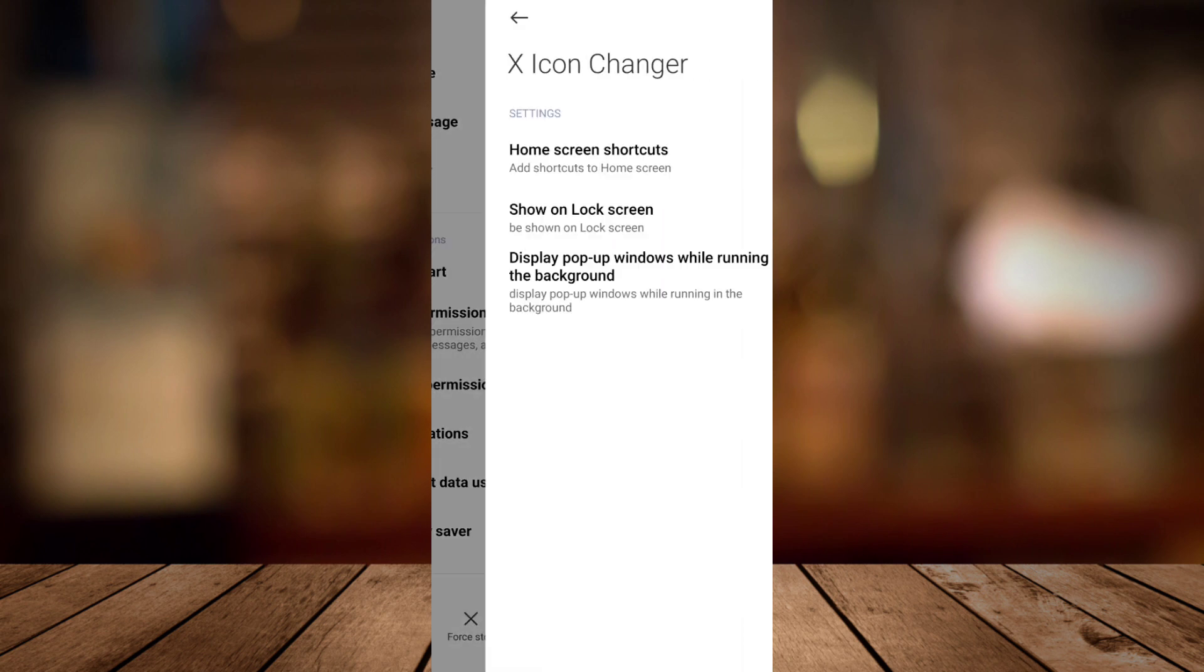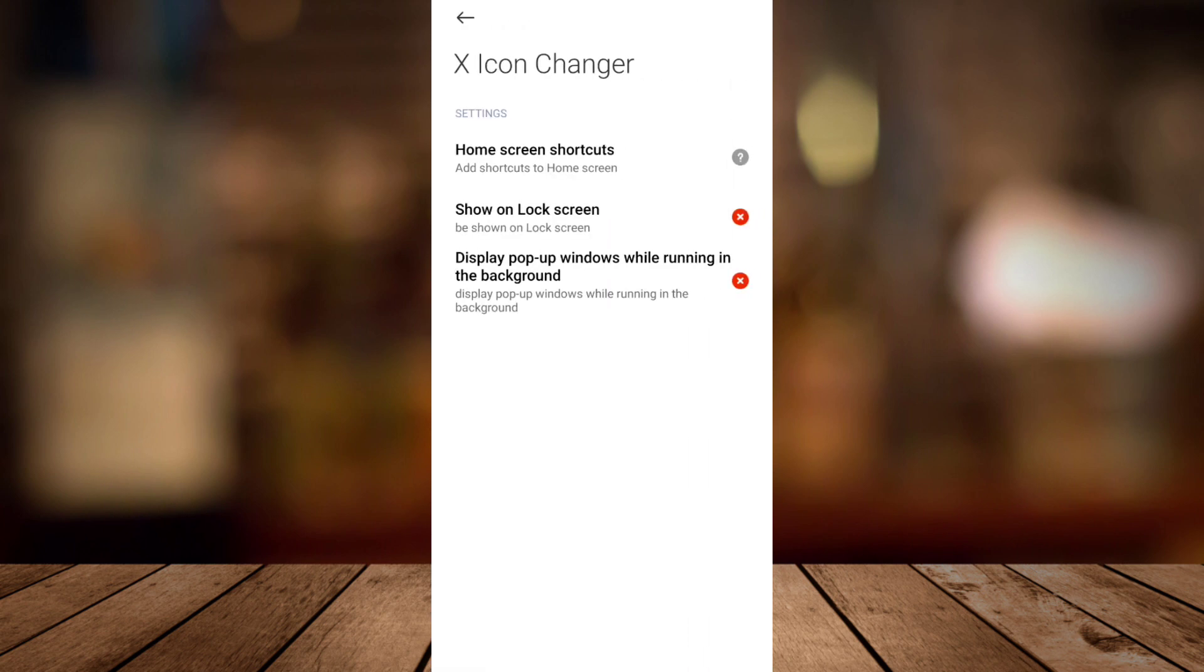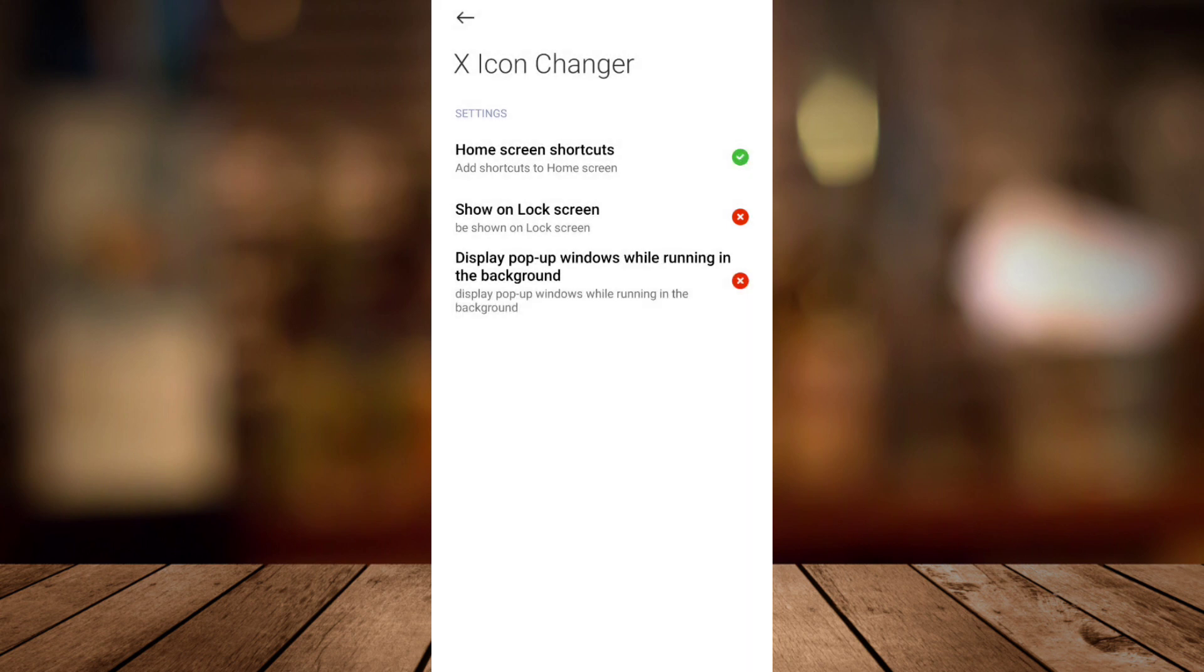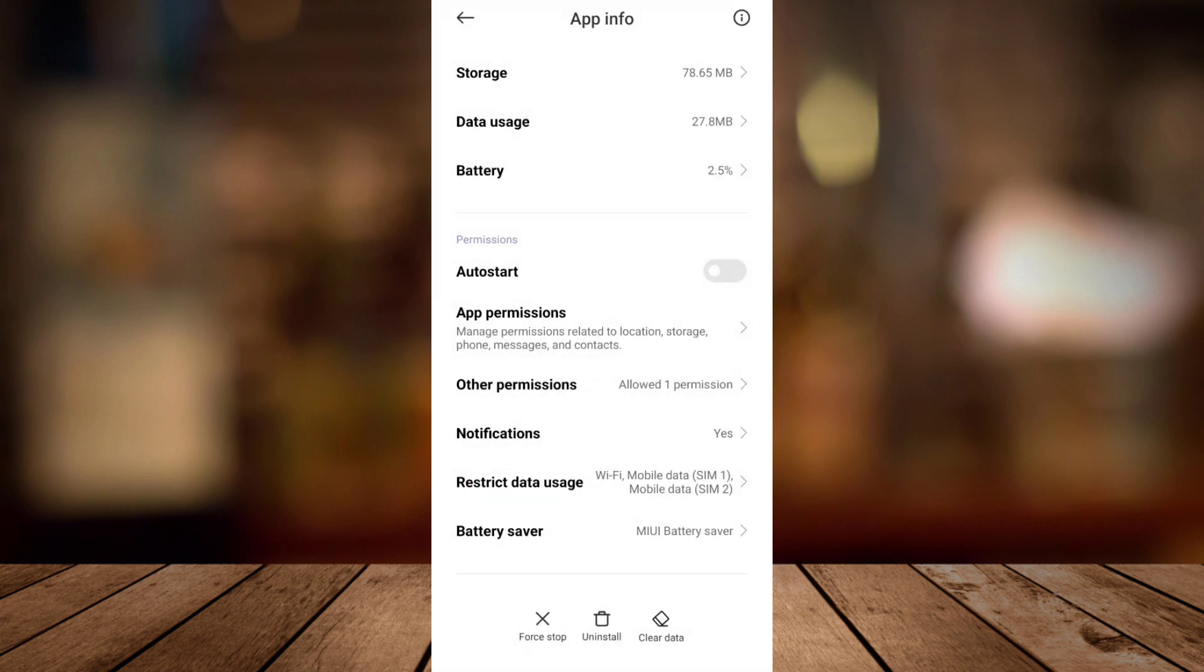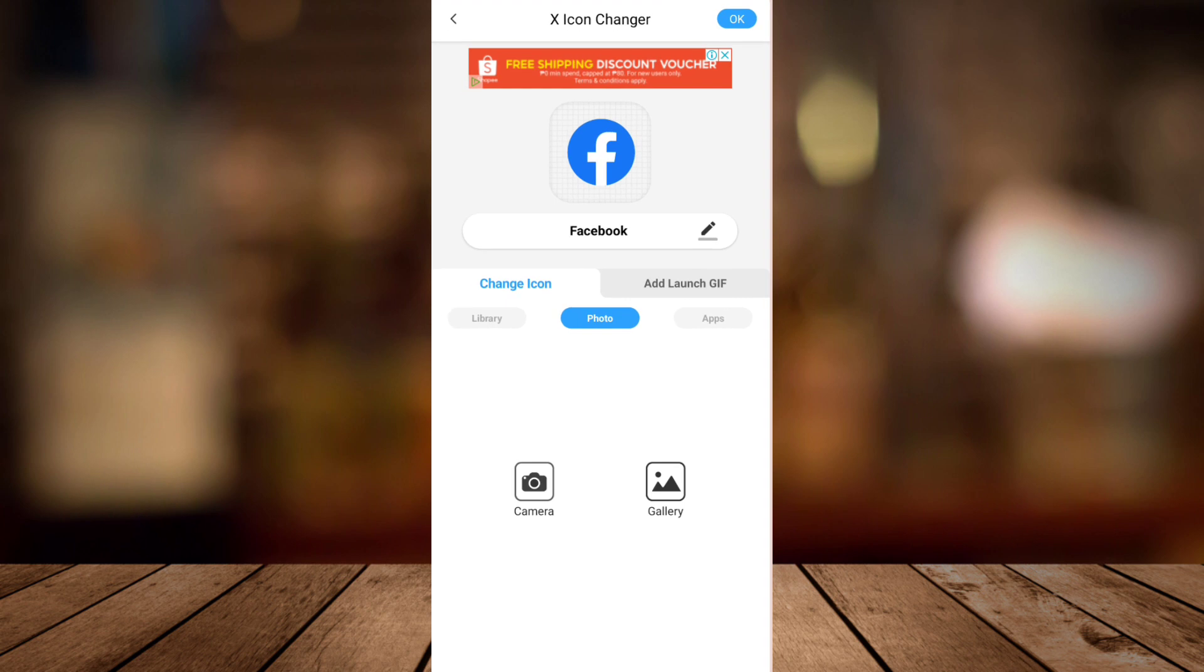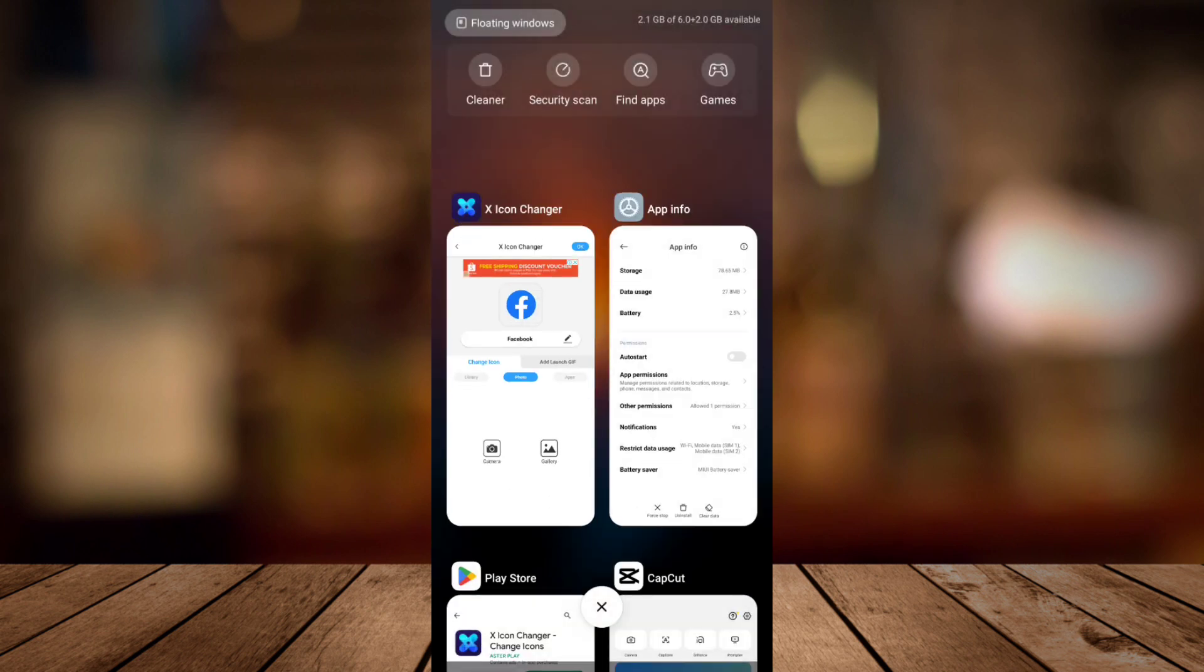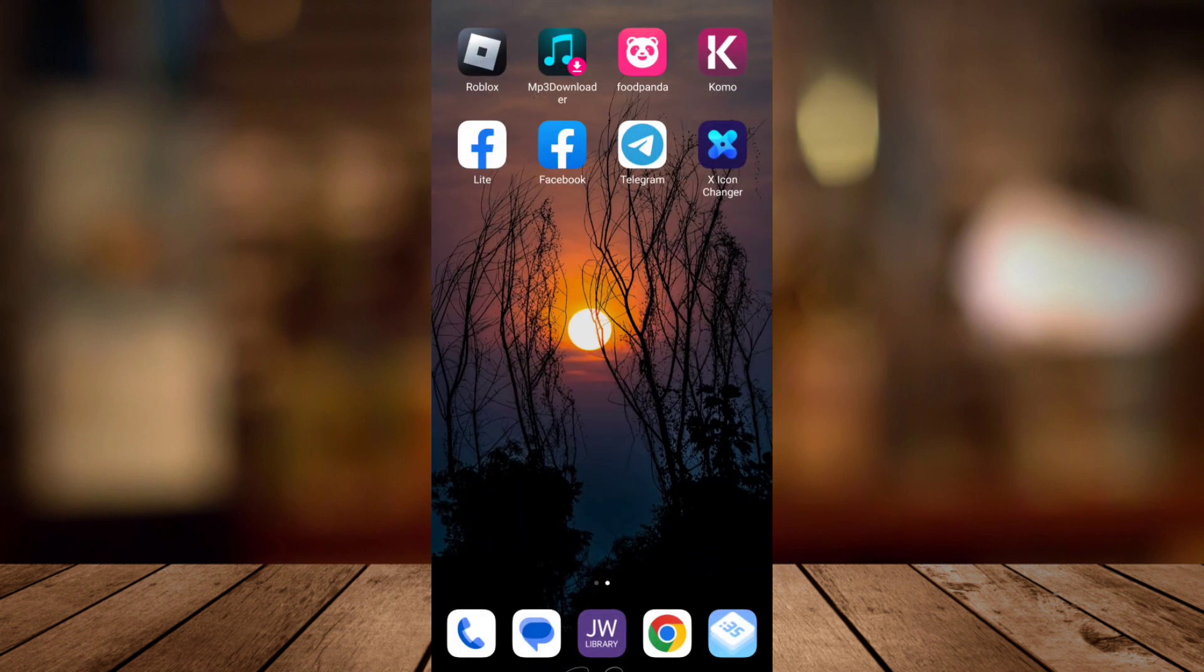Now as you can see, we will need to allow some permissions like this home screen shortcuts and tap on allow. So we can use that X-Icon Changer in this application.